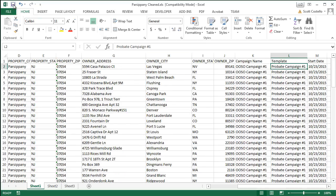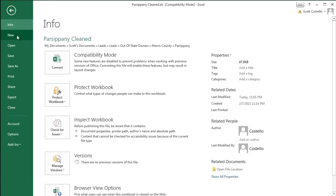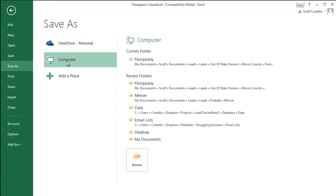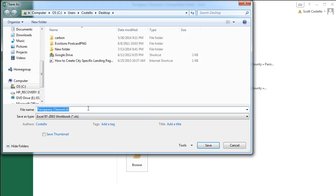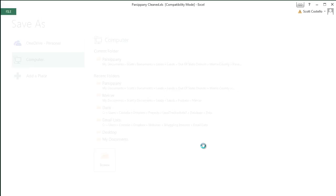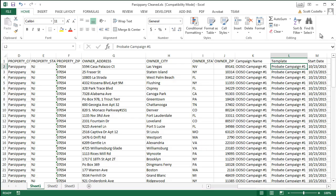So now let's save this. File, save as. We'll go onto my desktop so I can find it easier. And this is Parsippany cleaned. Save. All right, now let's go into Podio and import these.